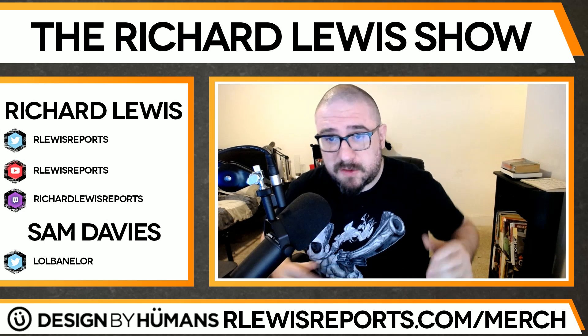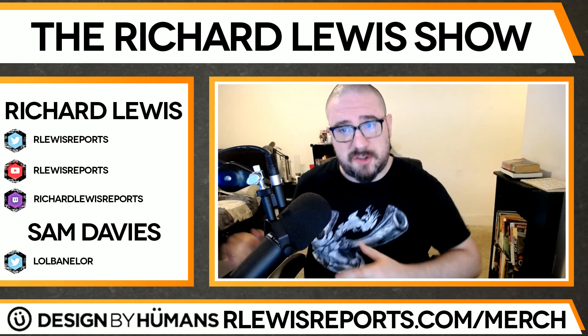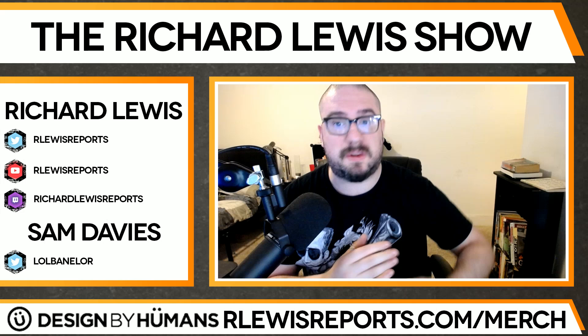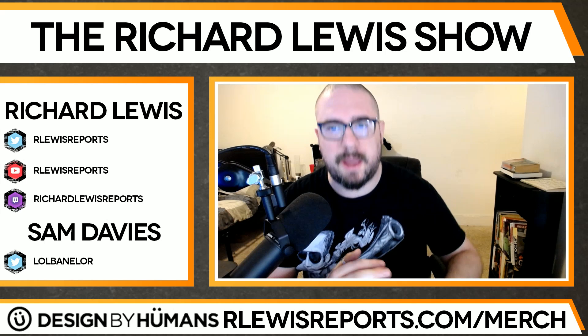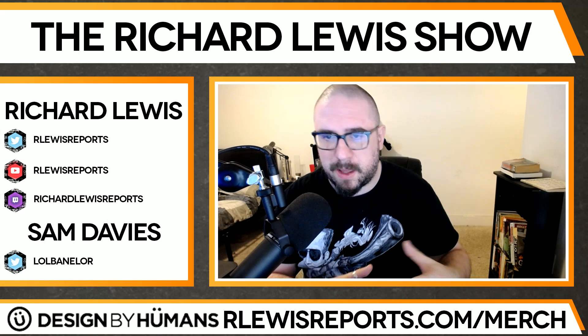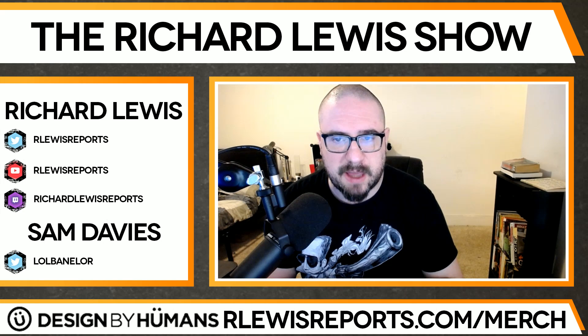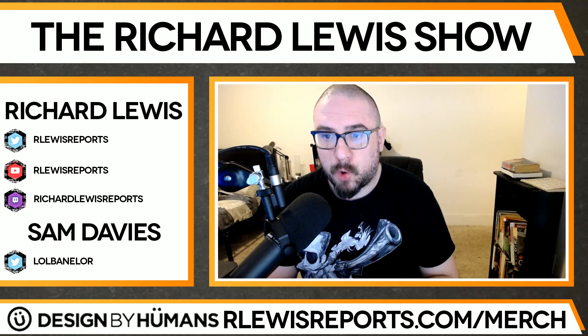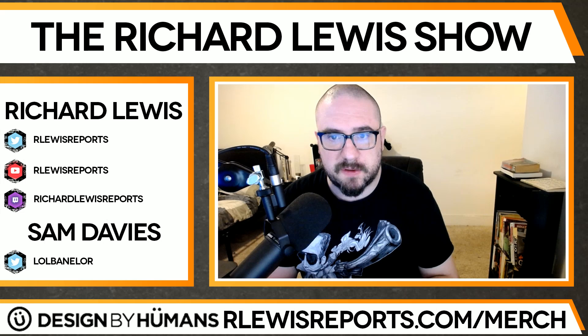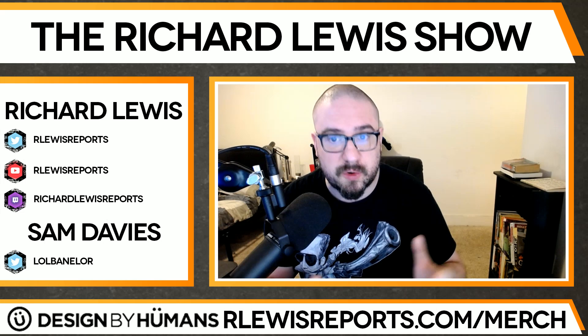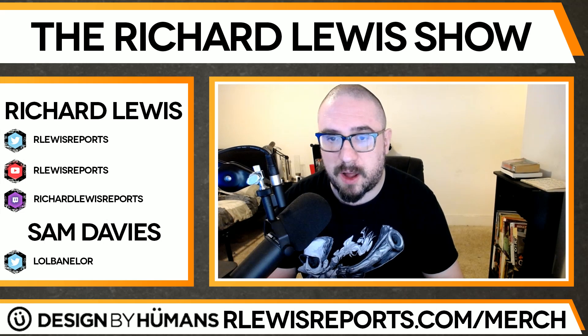So some stories that we've covered in this channel and that I've covered in my career just keep on going and going and have these wide-reaching ramifications. Well, it turns out that Phantom Lord, the streamer, James Varga,